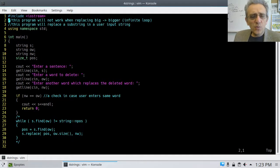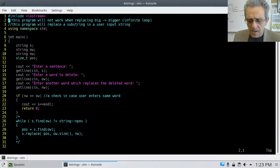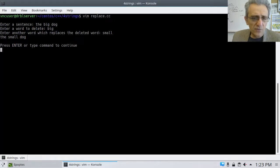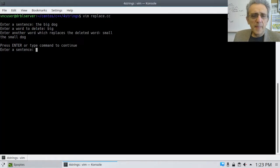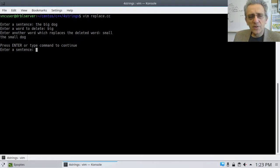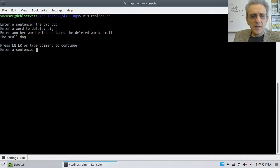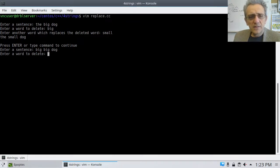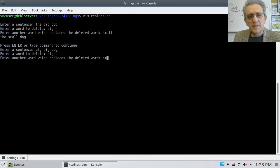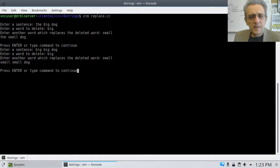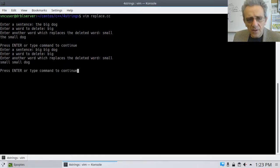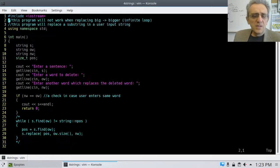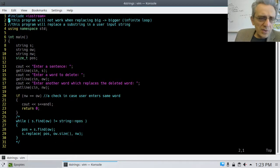Let's see if it works when the word appears more than once. Big, big dog. Big, small. Small, small dog. That works. So let's go through the code.